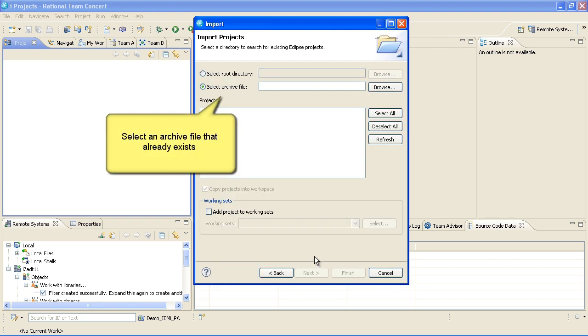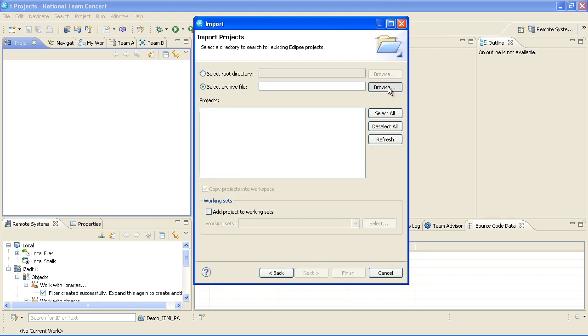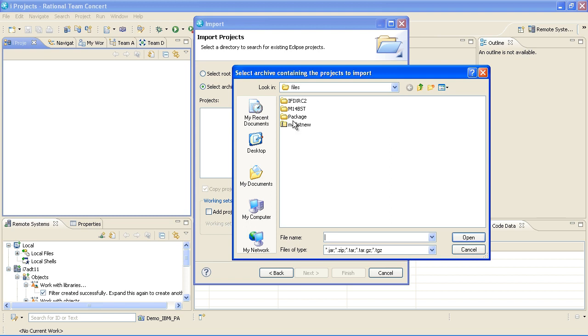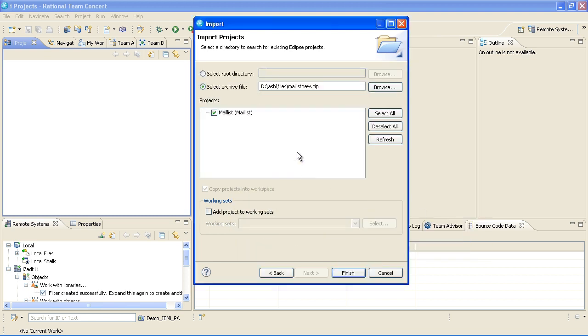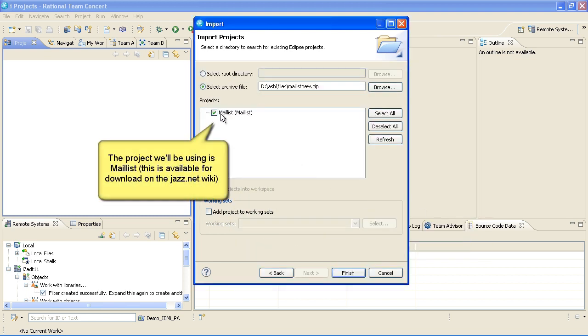Select an archive file that already exists. The project we'll be using is Mail List, which is available for download on the jazz.net wiki and select Finish.